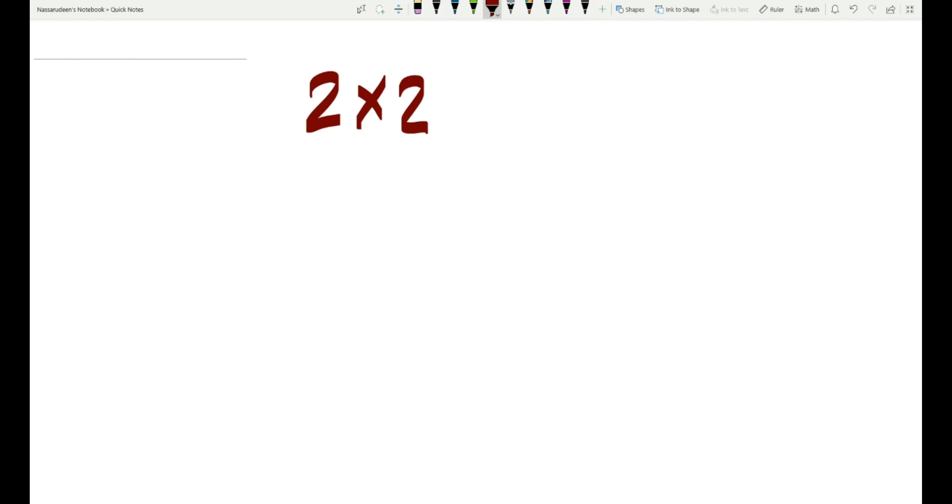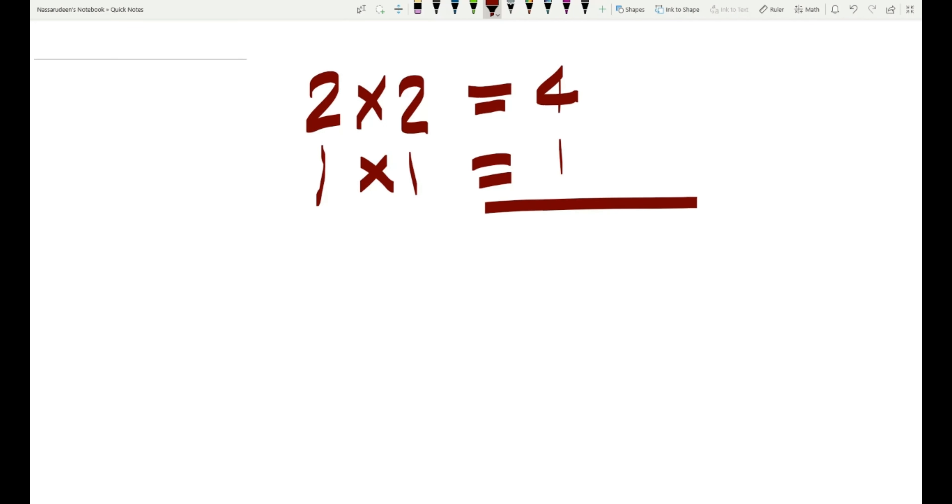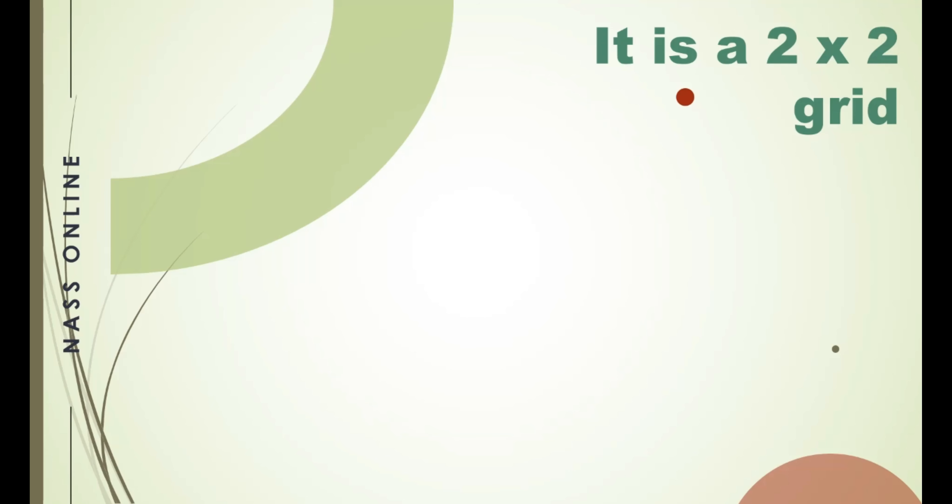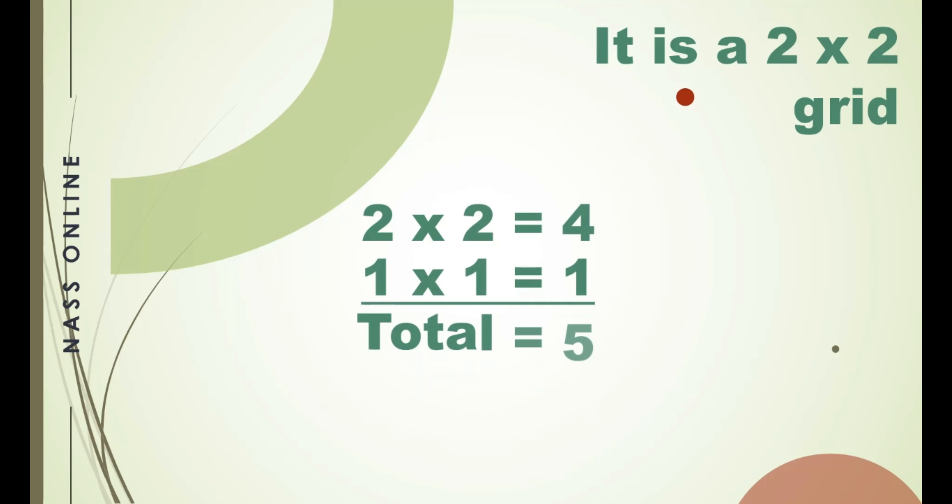That is first of all write two by two. Then one into one, that is one less to the number of rows and columns. So that four plus one, five we will get. Two into two, four. One into one, one. Totally five.